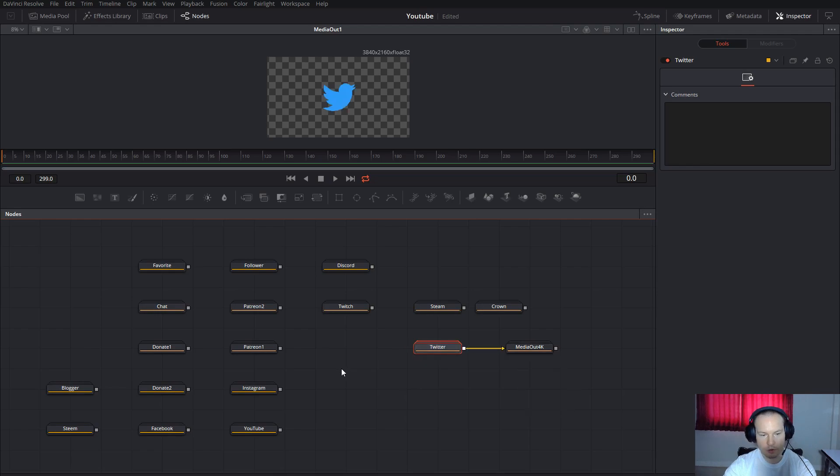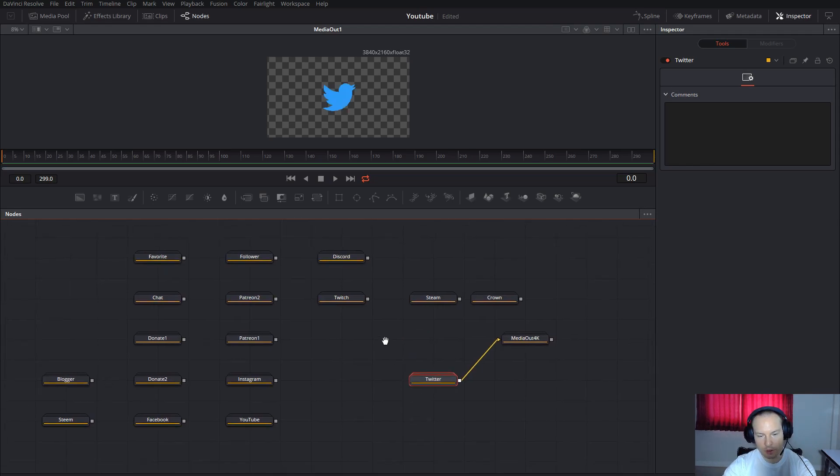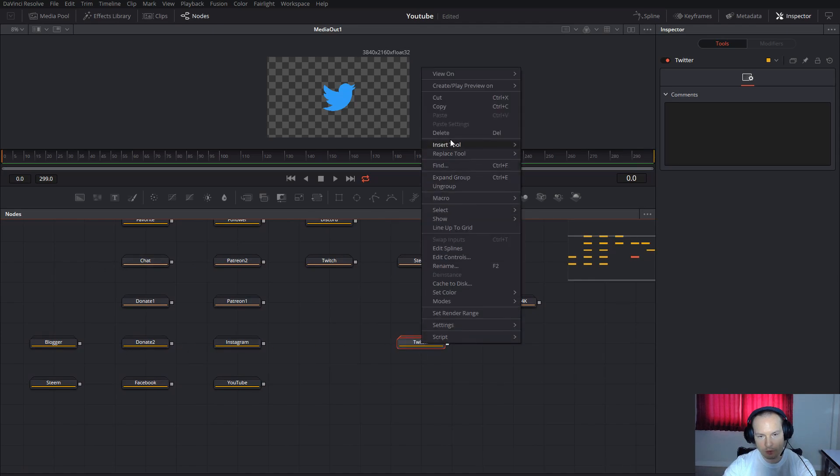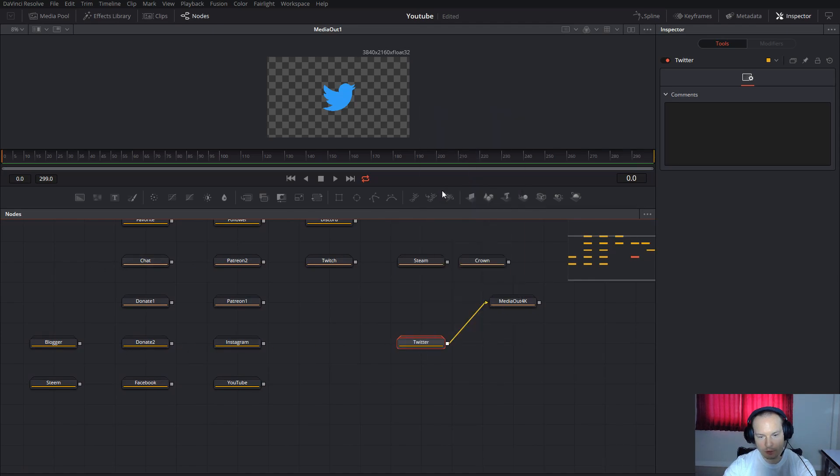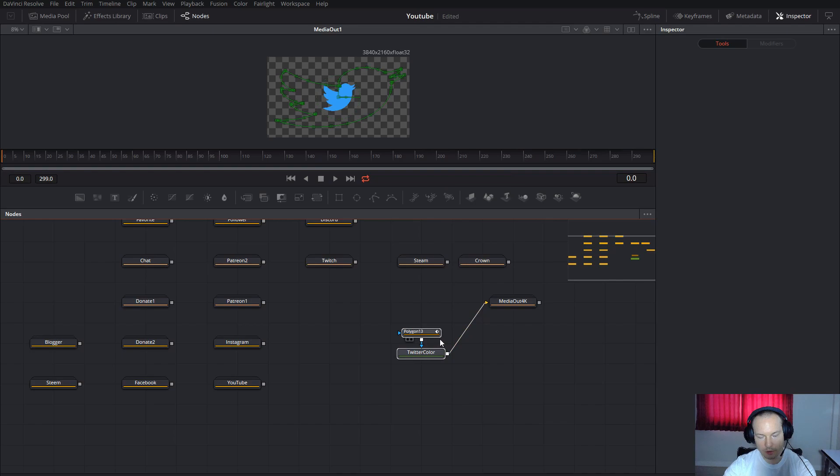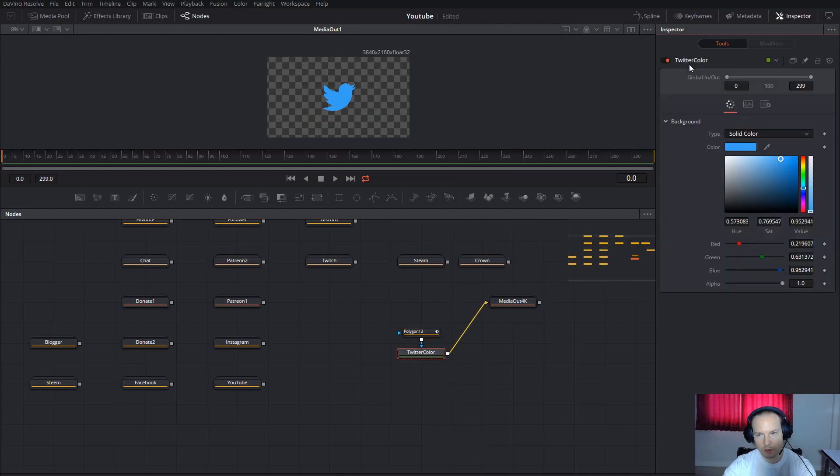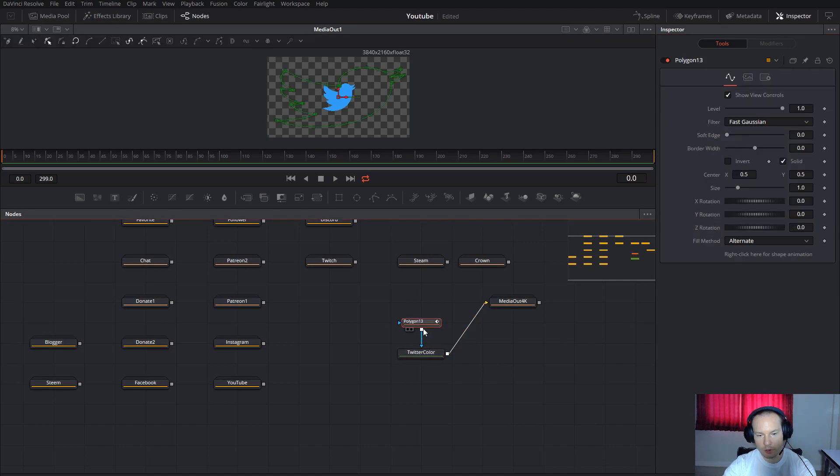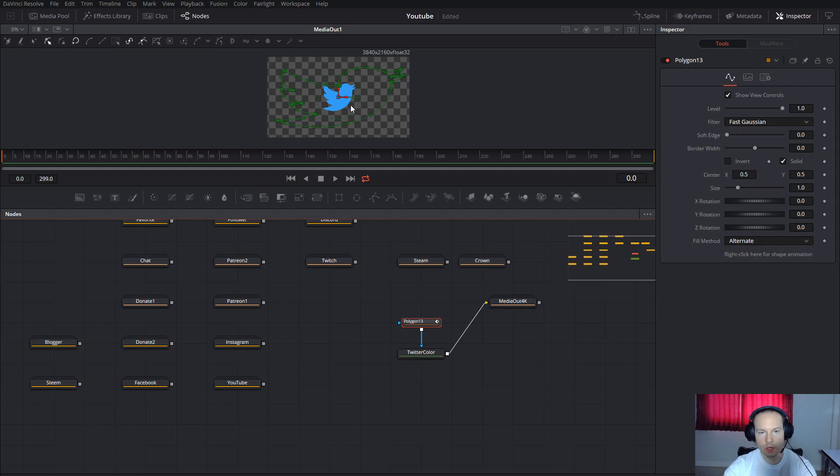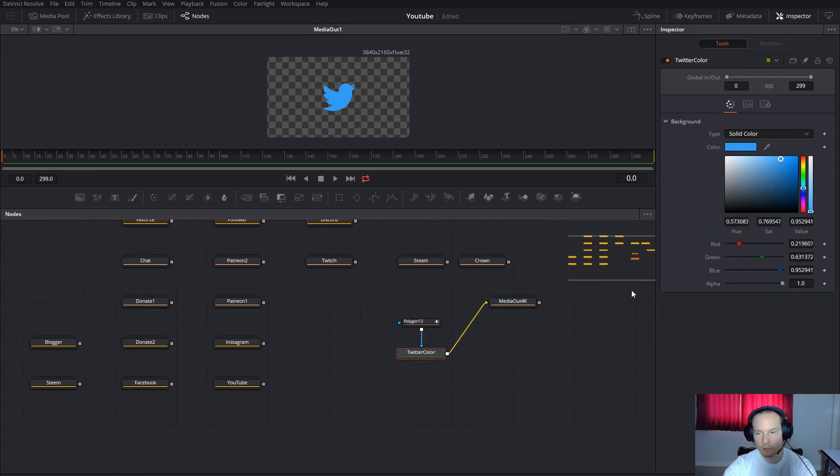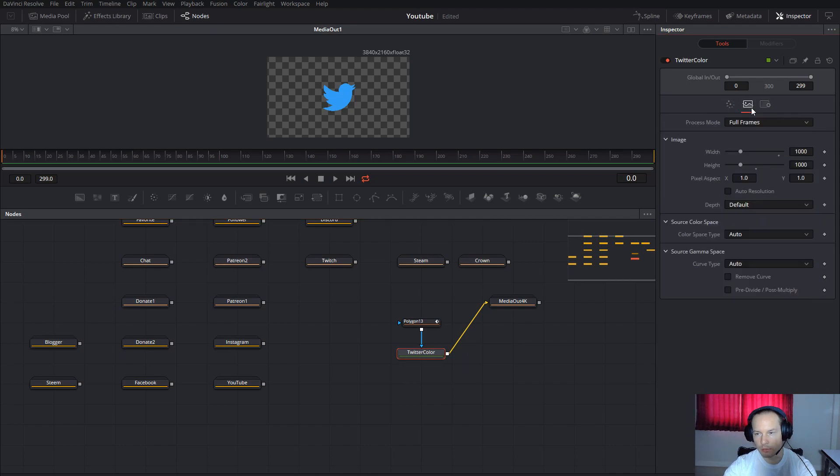You can see all the icons are in a group. When you ungroup, you will get the polygon and the background. Here you can change the color if you want. In the polygon, if you want to adjust something you can, but here in Background, this is actually the background.